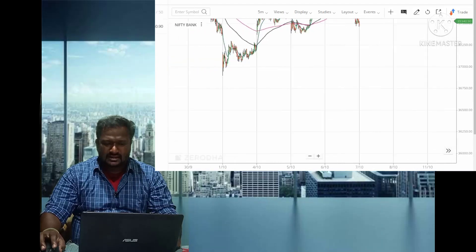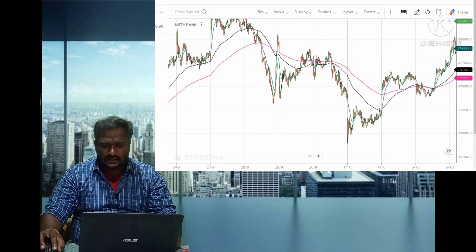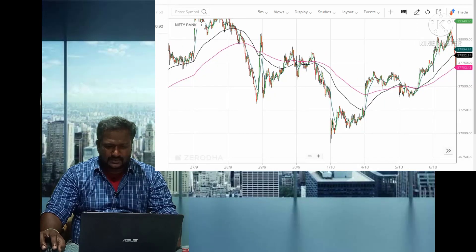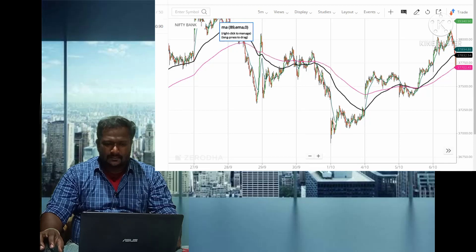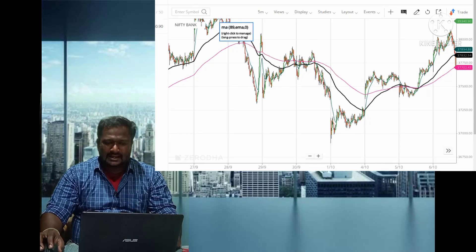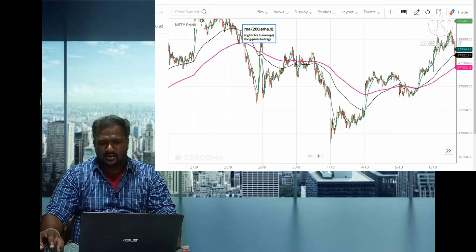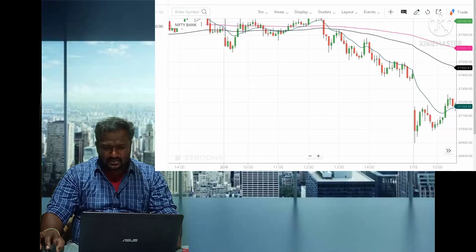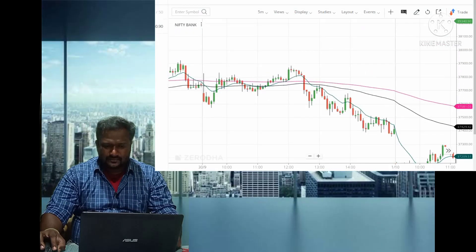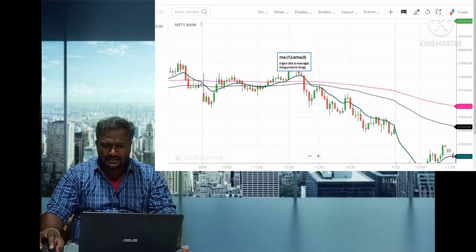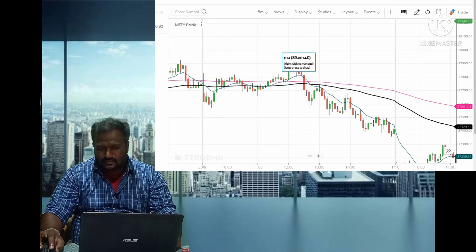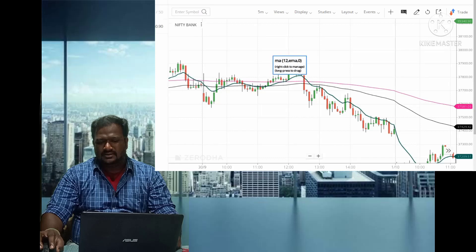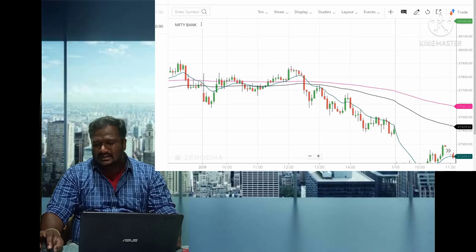On the other hand, for a downtrend: on 29th September, the pink is above and the black is below — that is, 89 EMA is below and 200 EMA is above — this is called a downtrend market, and the market starts going down. On 30th September, the black is down and pink is up. Whenever the 12 EMA comes down below both the 89 and 200 EMA, that is the point where we have to buy the put option — the market will start decreasing.